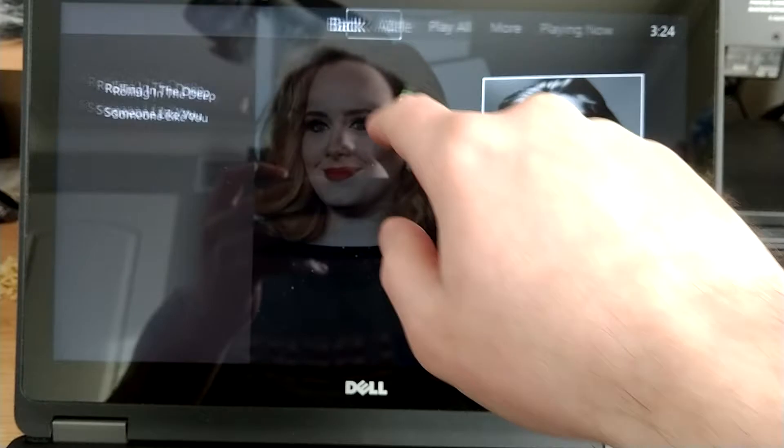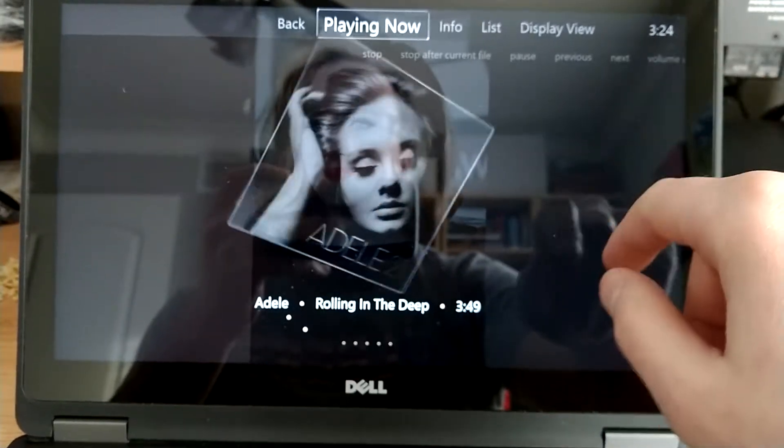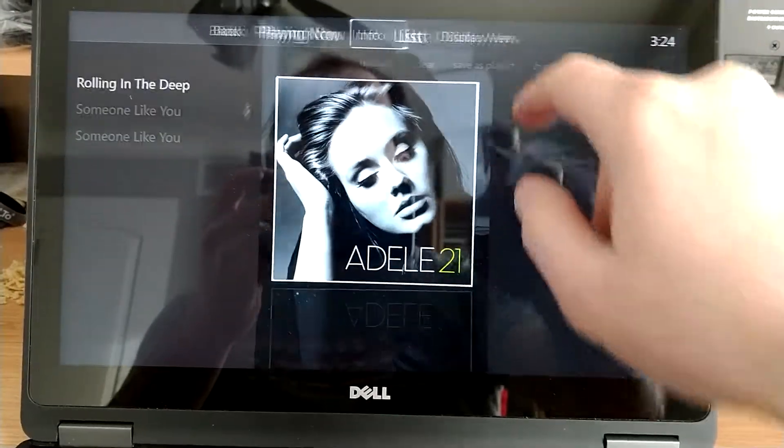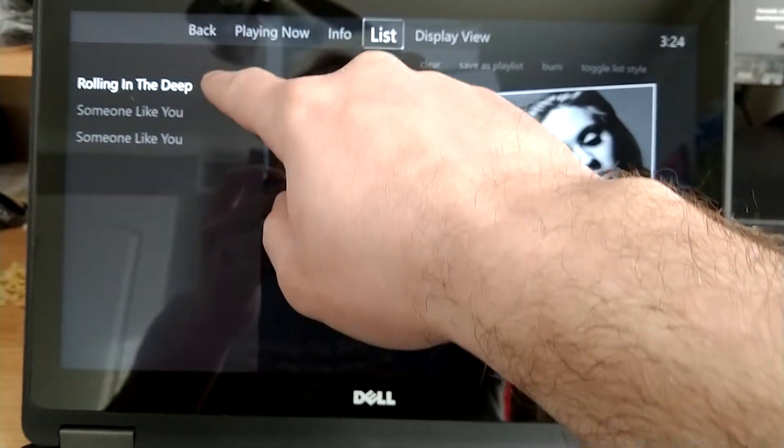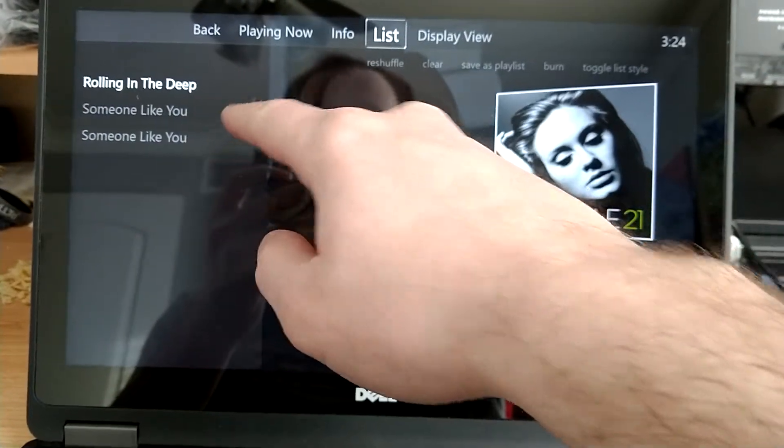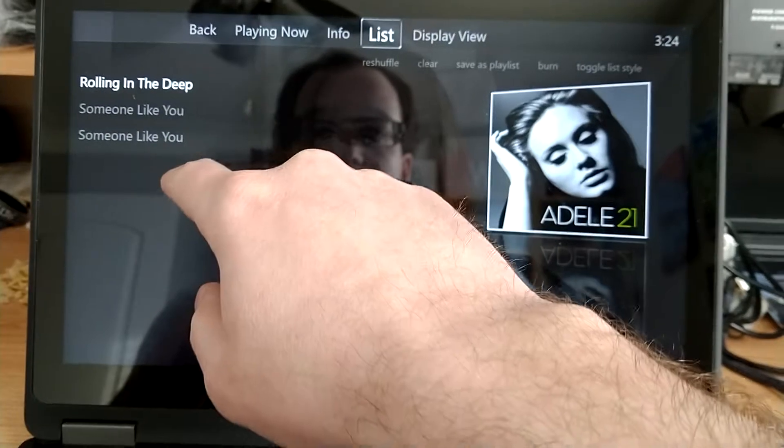So then we can go back, and we go to Playing Now, and we can click on List. And you see that I've got Rolling in the Deep currently playing, and then I guess I clicked on Someone Like You twice. That happens.